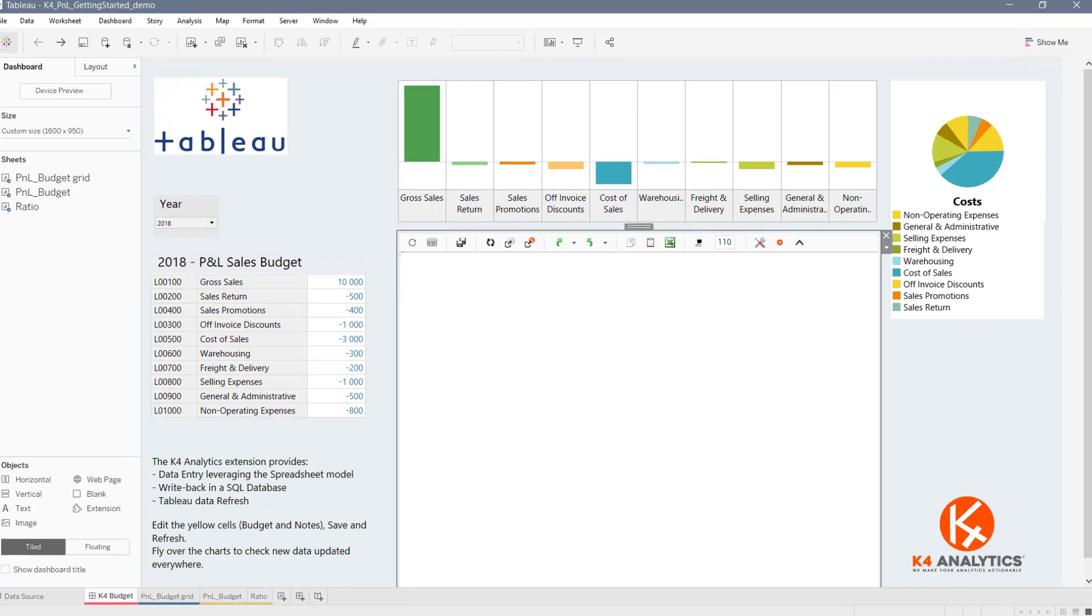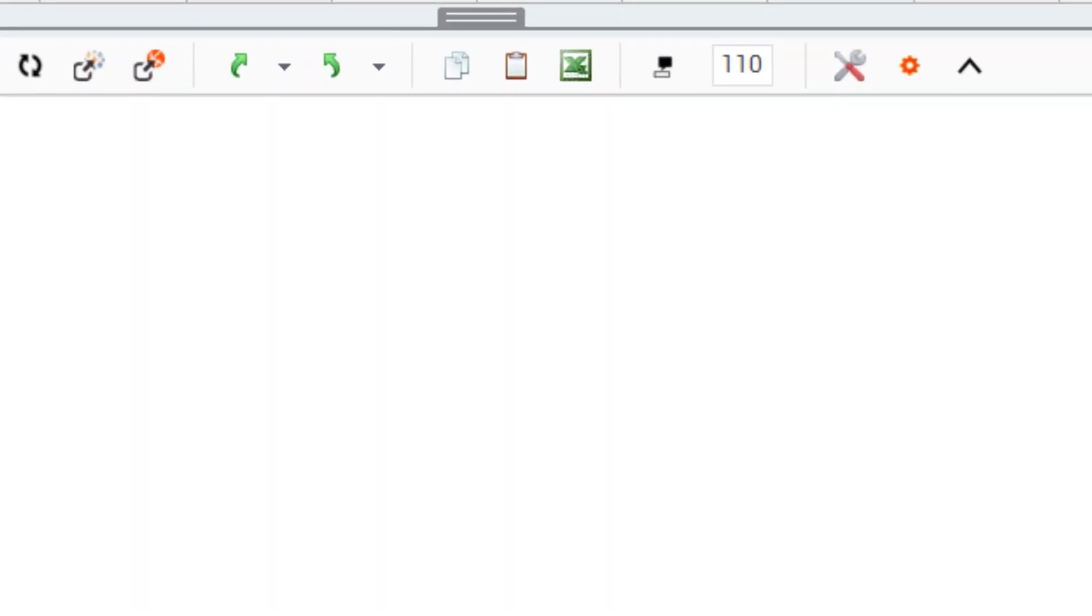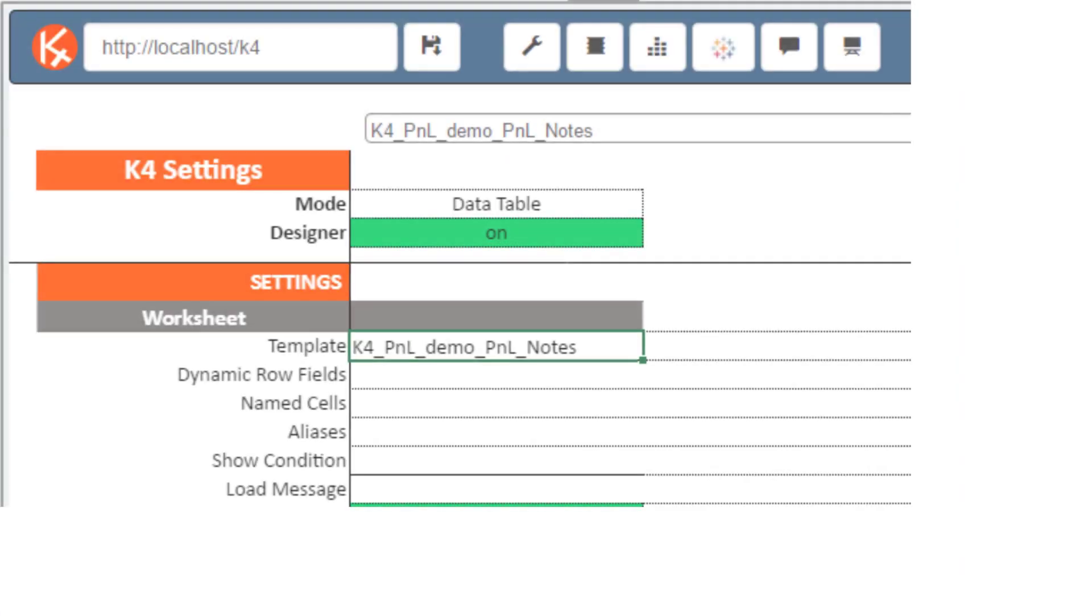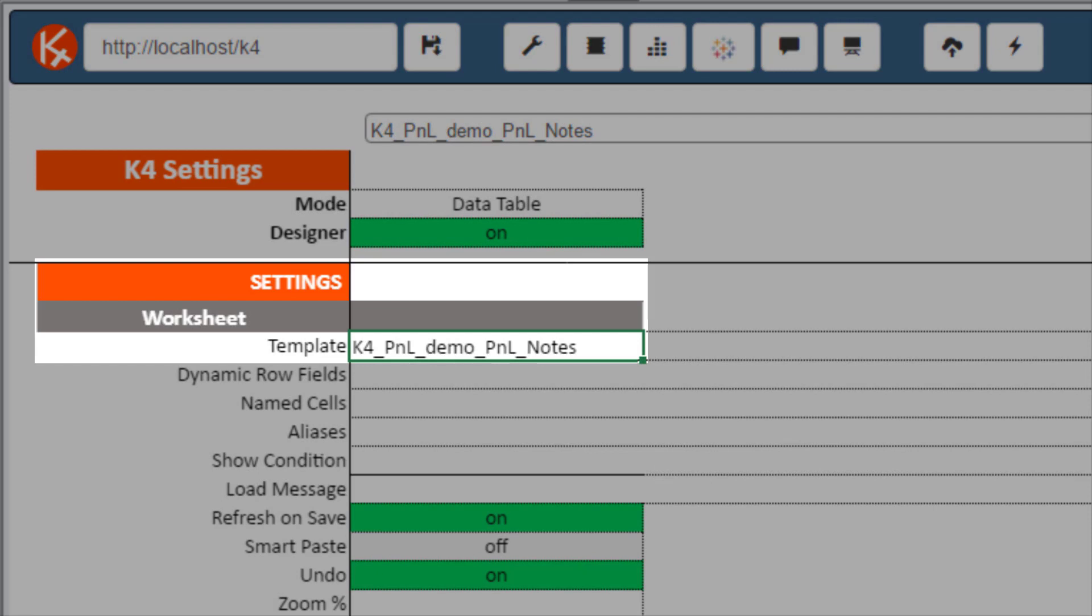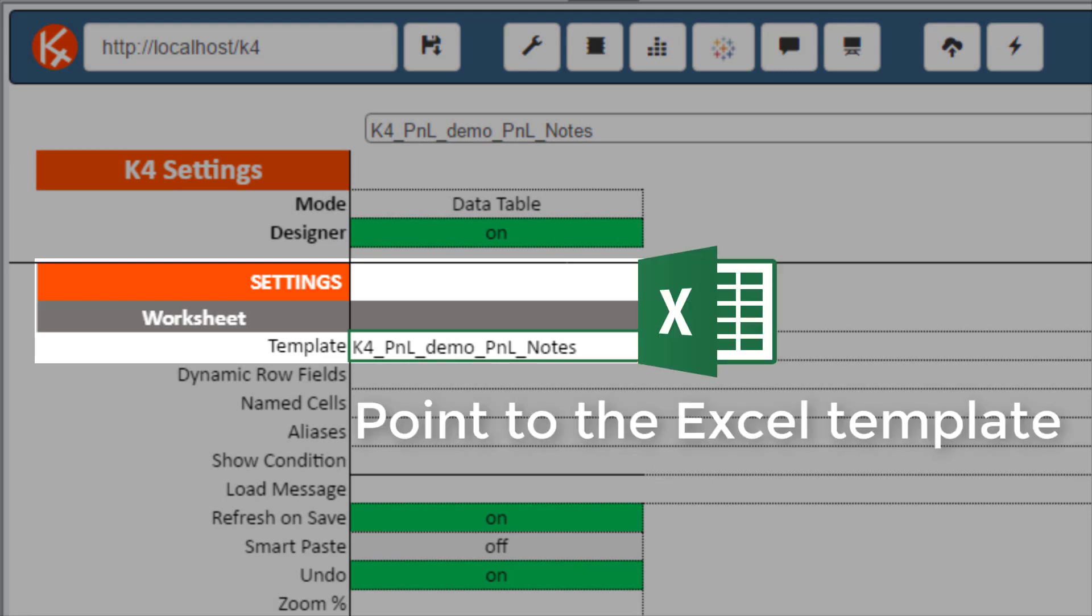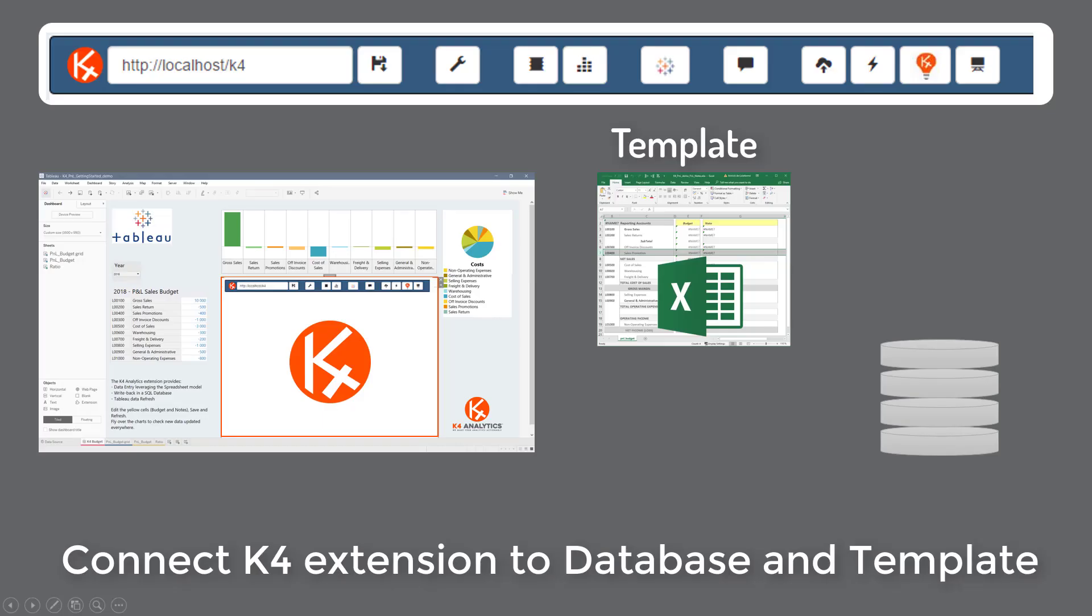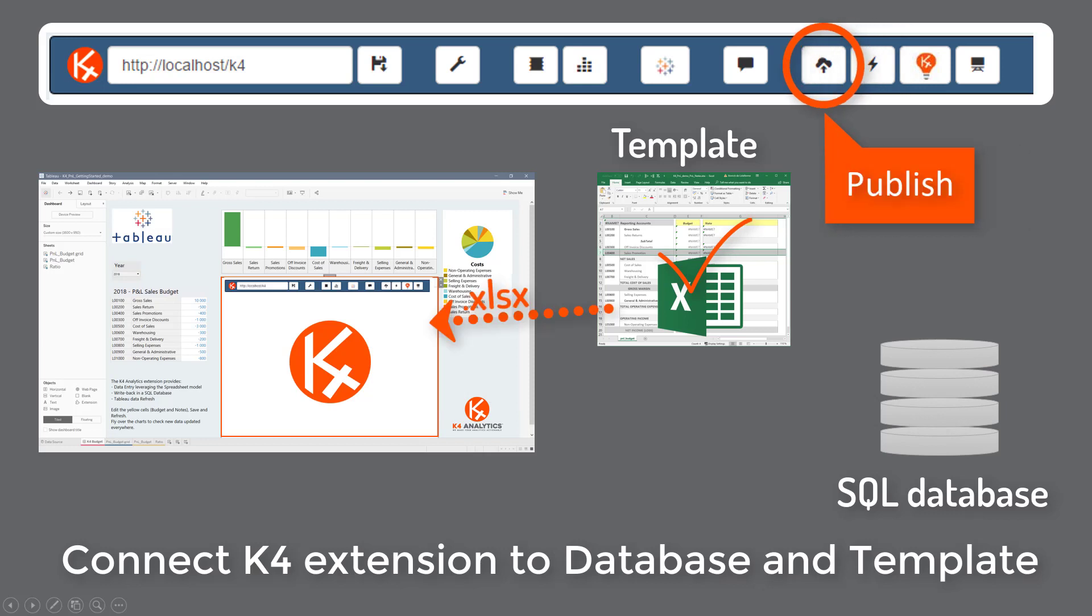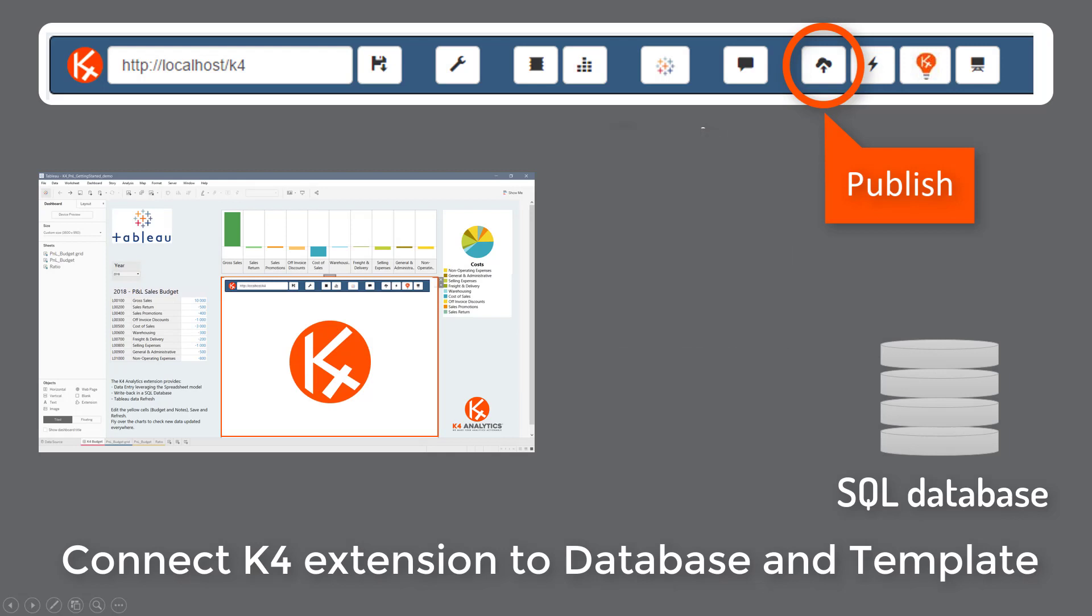It's time to publish our spreadsheet template in the Tableau dashboard. For this, we open the K4 extension properties and identify the template file. Using the K4 properties toolbar, we select the connection string to the database and we publish the template. Once published, Excel is no longer needed and K4 and Tableau rock together.